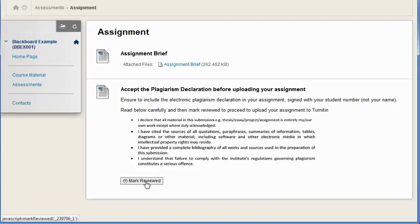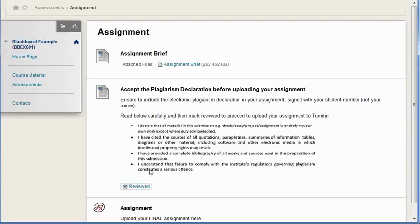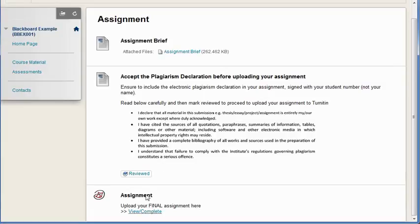They click mark reviewed and once they've reviewed it, then other content can be conditional, can be viewed only when this is marked reviewed.